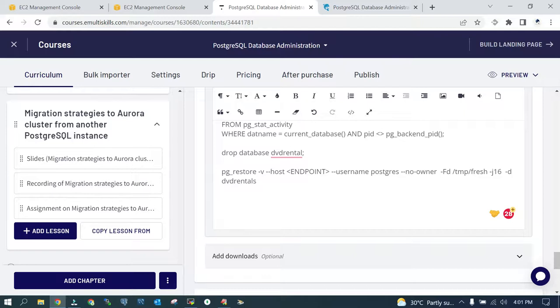Just try it for any database which is more than 10GB in size and you have to restore it to the Aurora cluster. It's going to be relatively very fast. But remember this is offline migration and this is not online migration. I hope this is going to help.